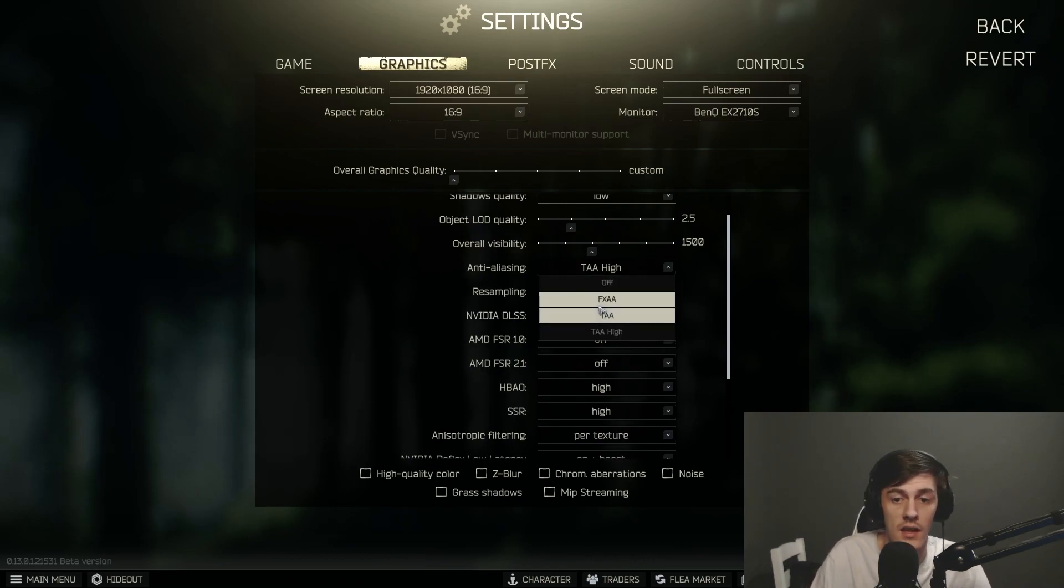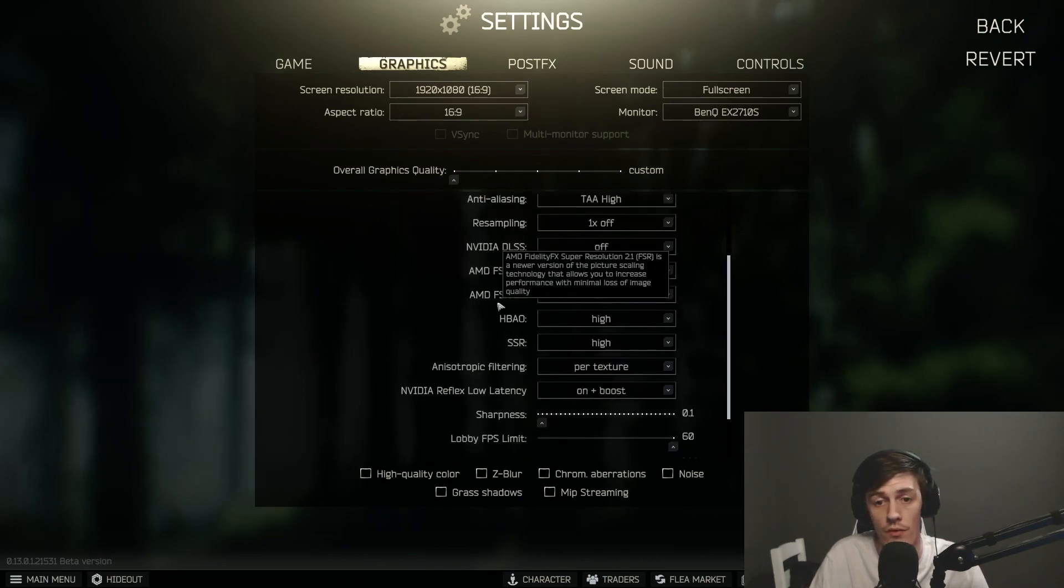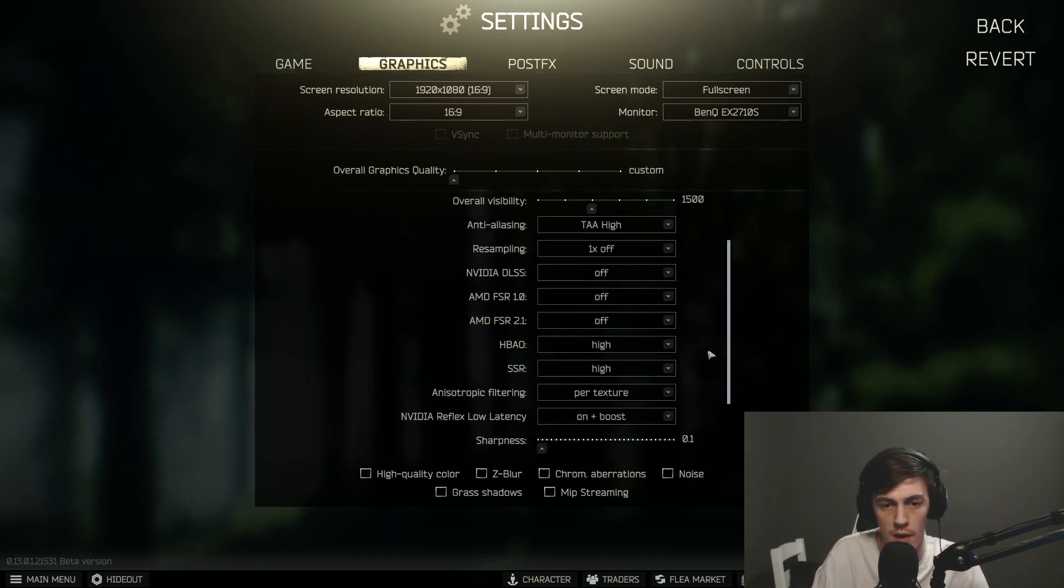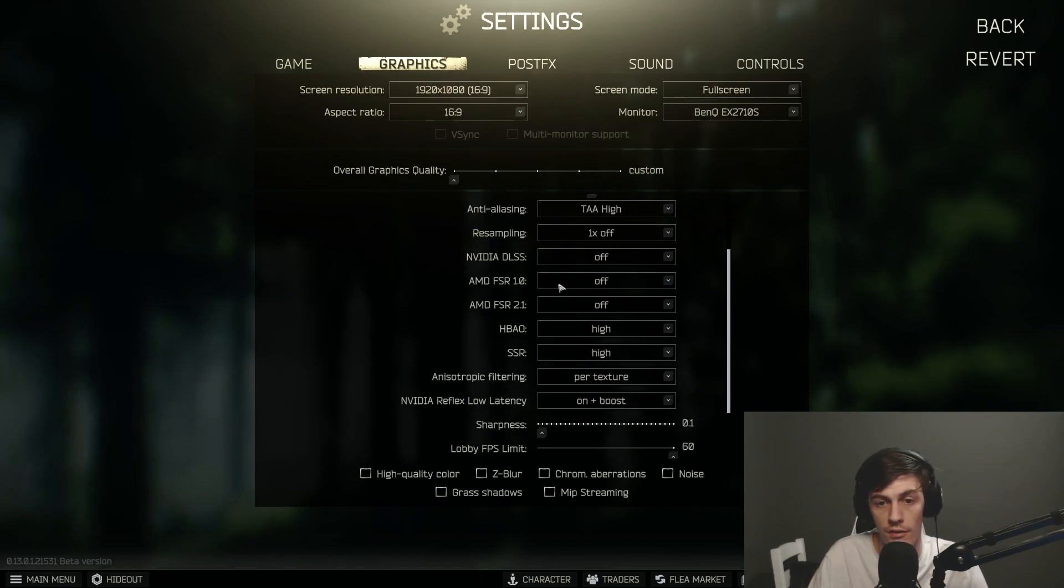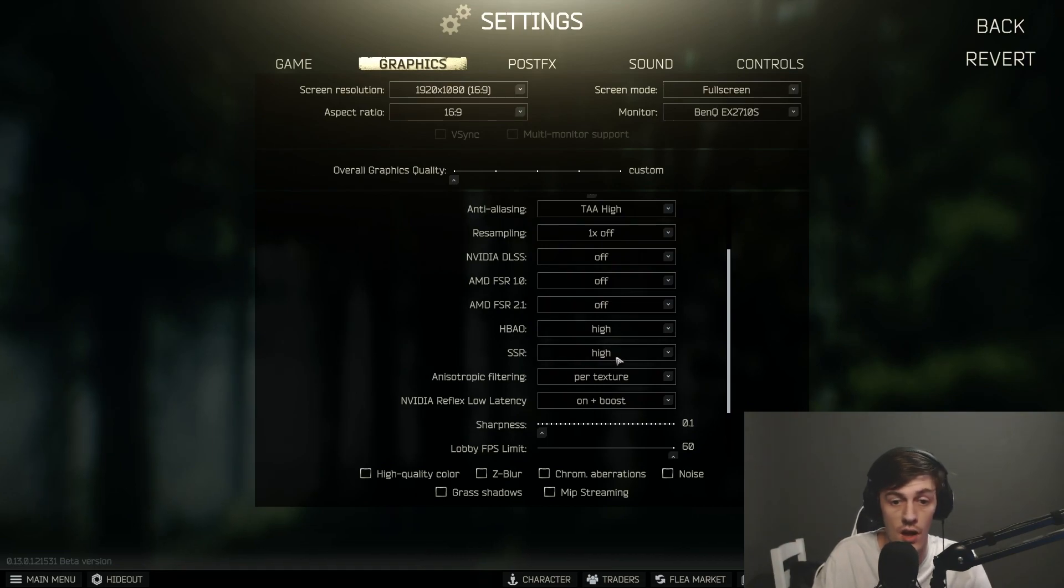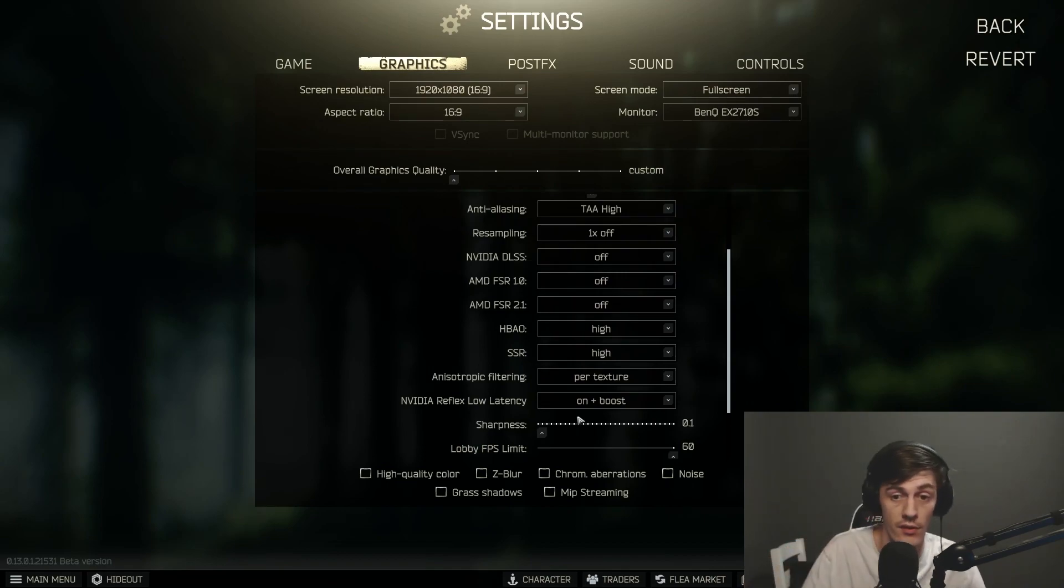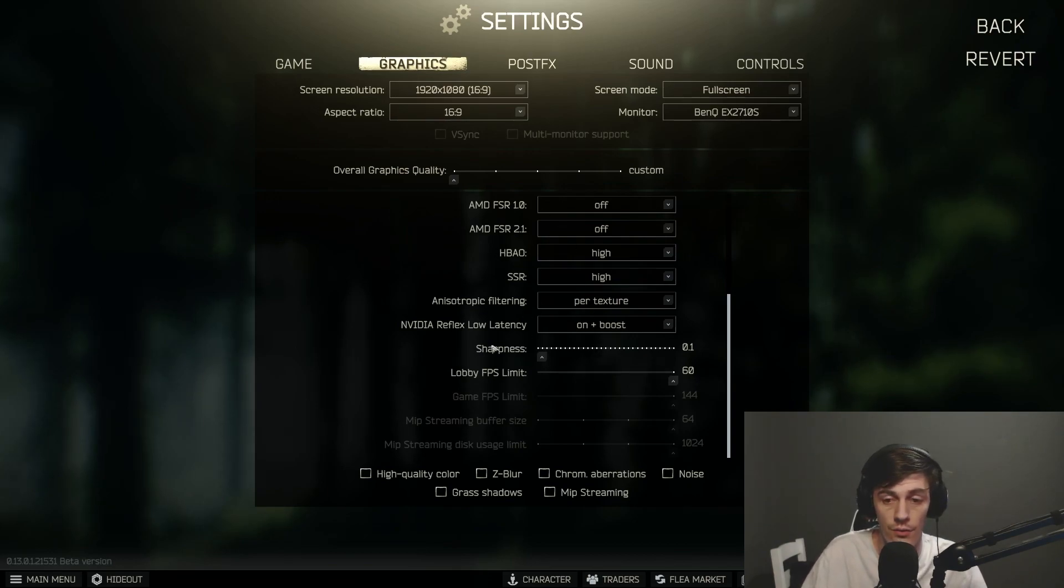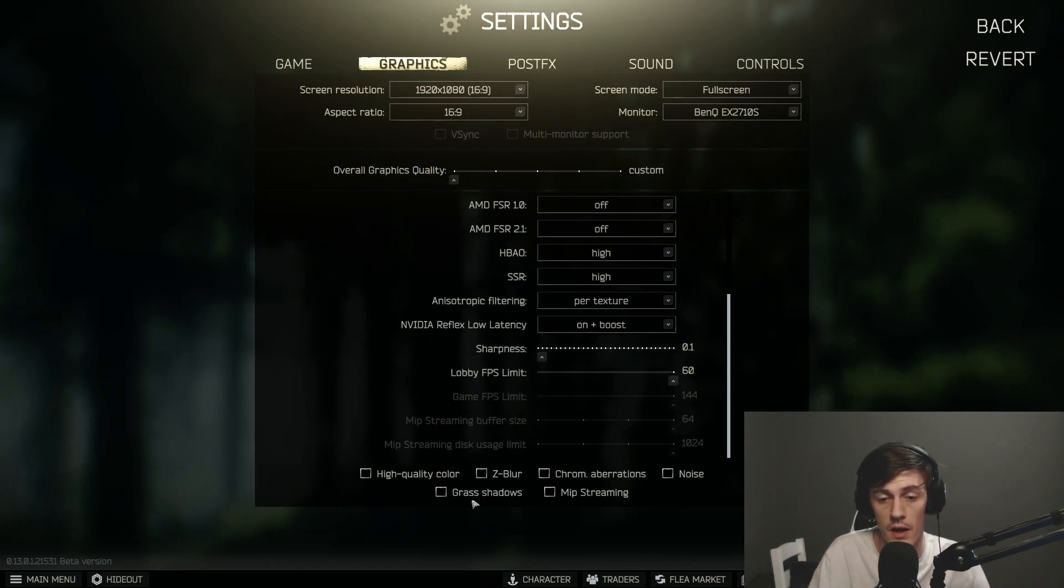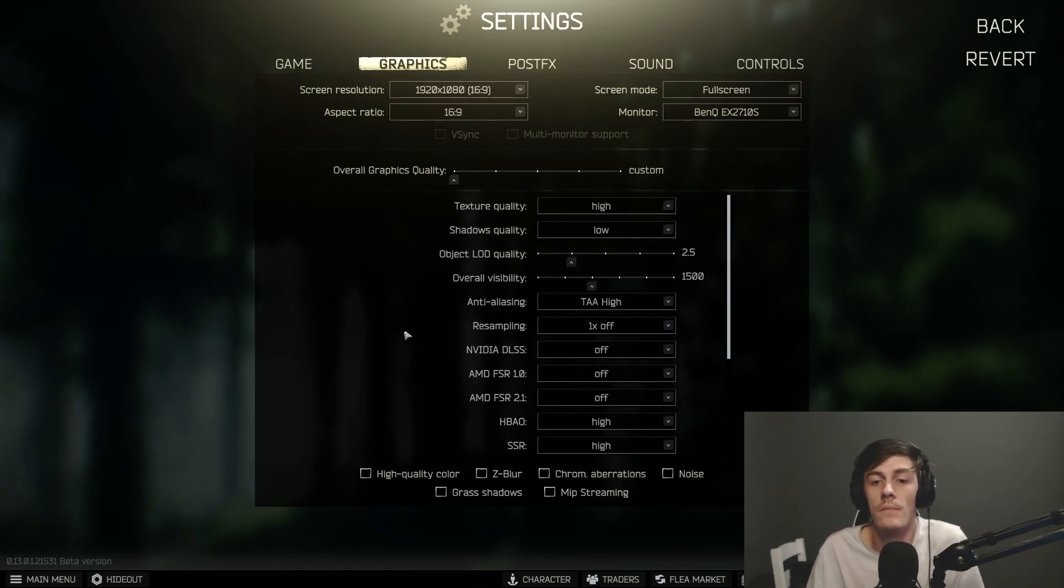For anti-aliasing, I'd recommend FXAA or TAA. I wouldn't recommend turning it off. It will just look stupid. And then after, obviously resample off, off, off, FSR off, HBAO off, SSR off, anisotropic filtering off, and Nvidia Reflex low latency I would definitely turn that off. For the sharpness, that's personal preference. Like I said, I do it through the control panel so I just turn that to 1. And all the stuff at the bottom I would definitely make sure to keep off.